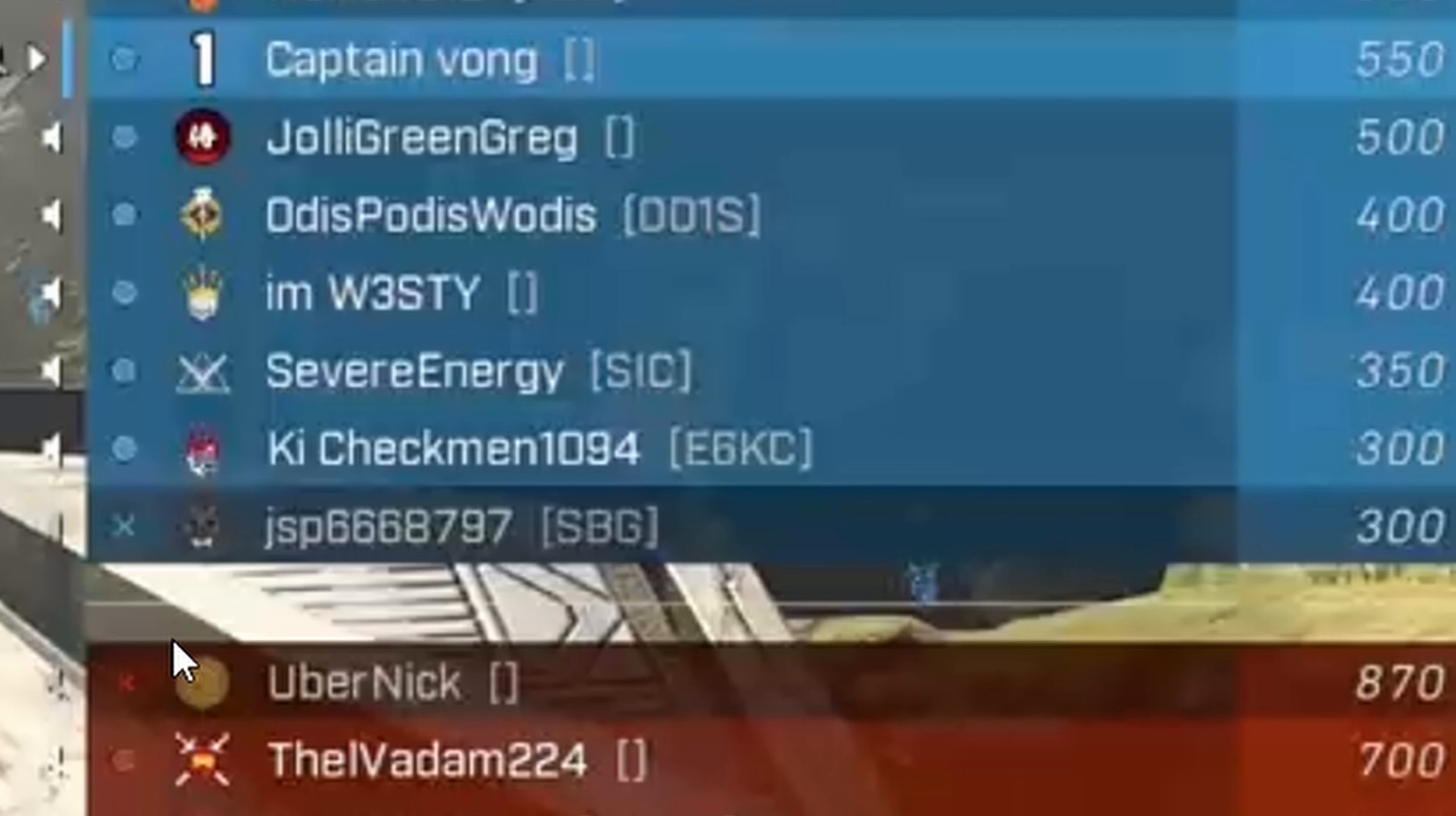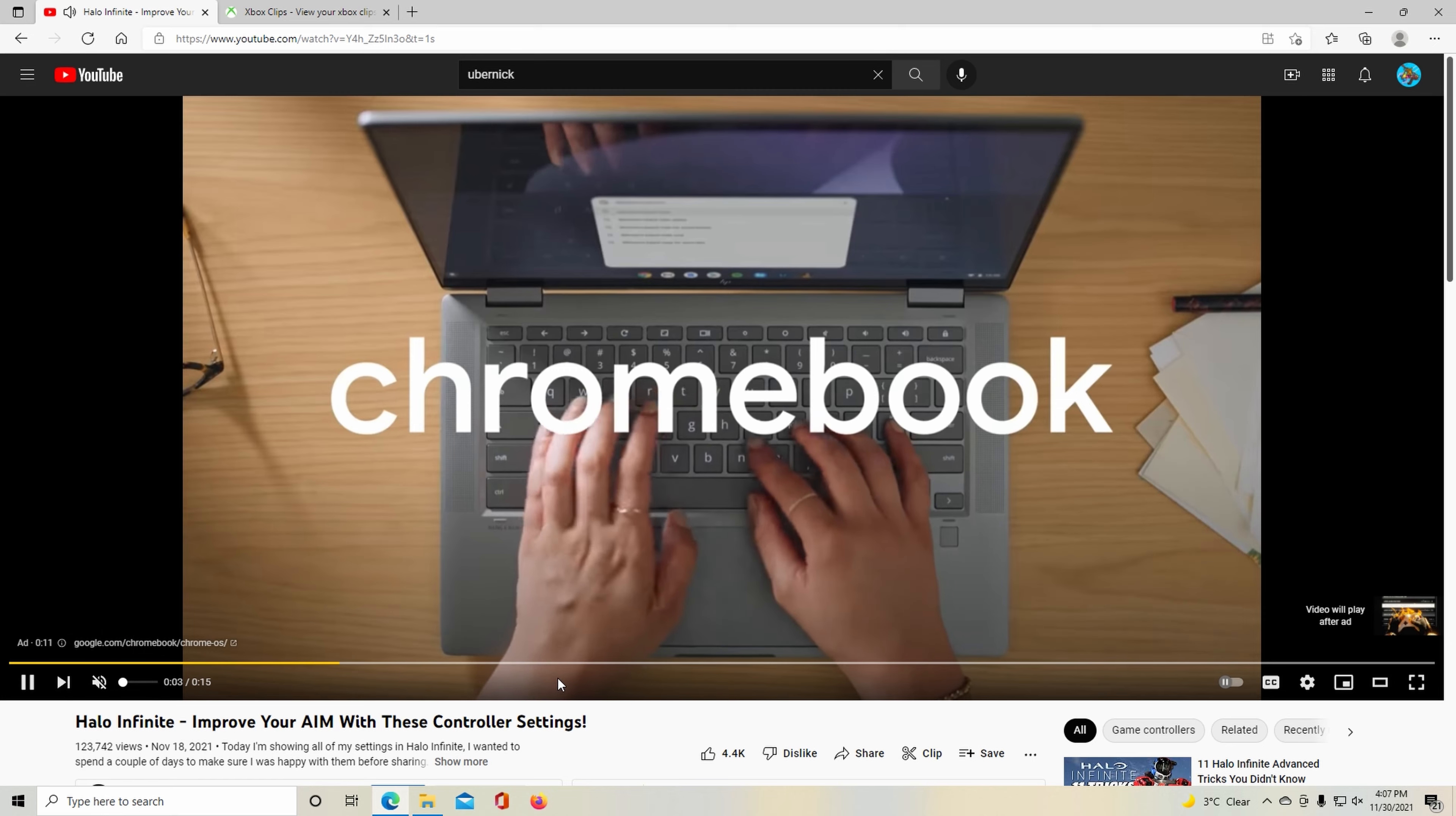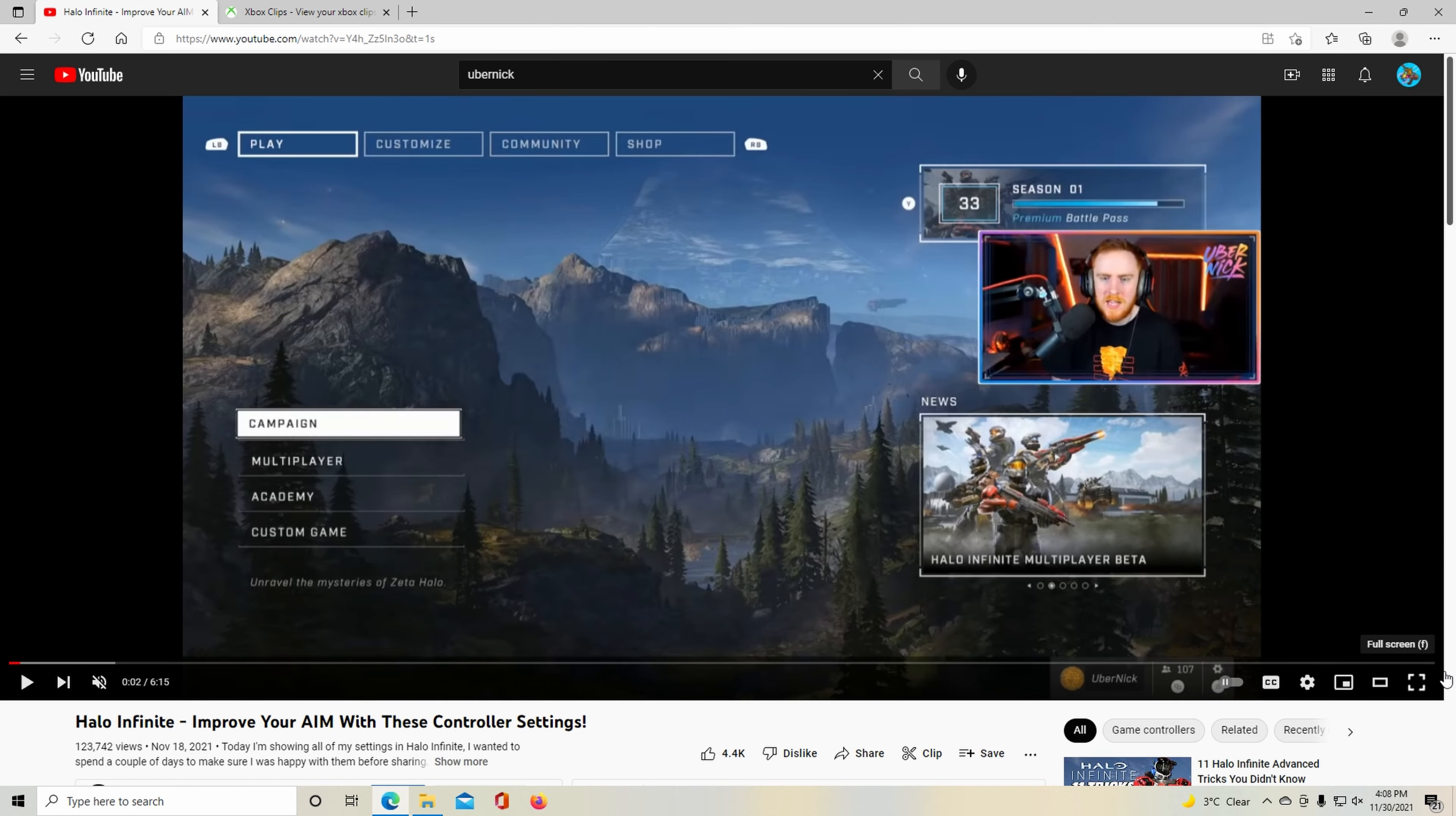So what makes me think it's actually the real him? Well, first of all, look at that emblem. Look at that gamertag. It's really important. Now keep that in mind. Back out from this video, let's go to this other video. Let's go check his improve your aim with these controller settings video. He posted it like 18...